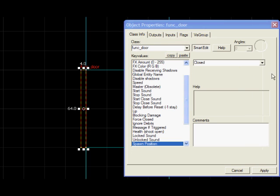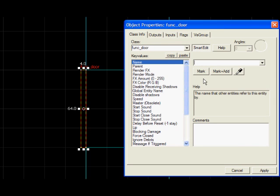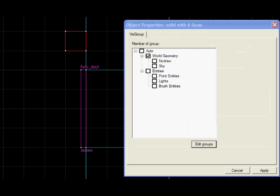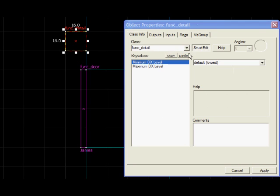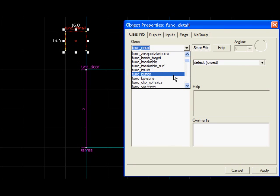And now you give it a name. I'm going to call this one James. You make a button object. So here's a block. Select it. Control-T. Func_button.